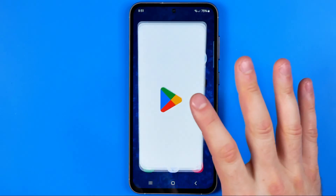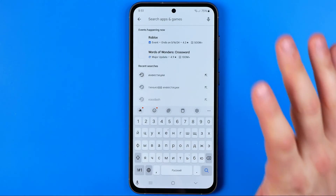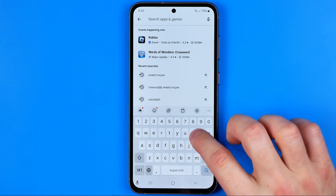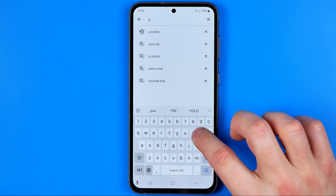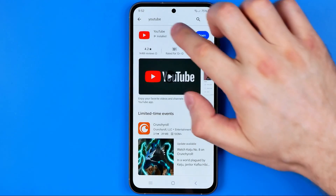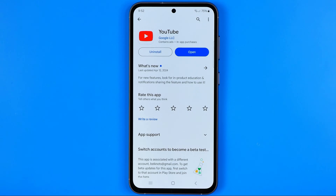Open the Play Store and search for YouTube — that way we can easily find it. Now make sure that it is up to date and that you have the latest YouTube app version.